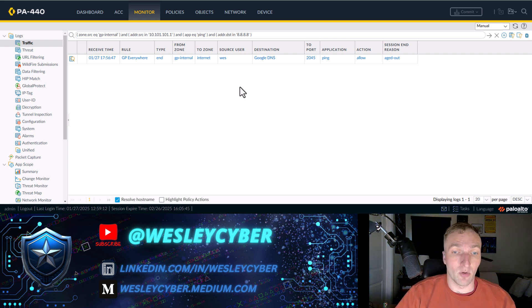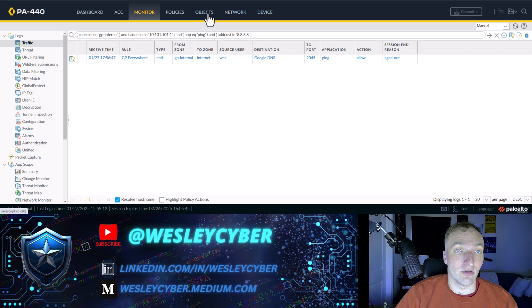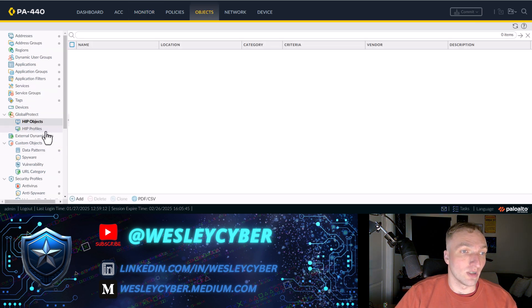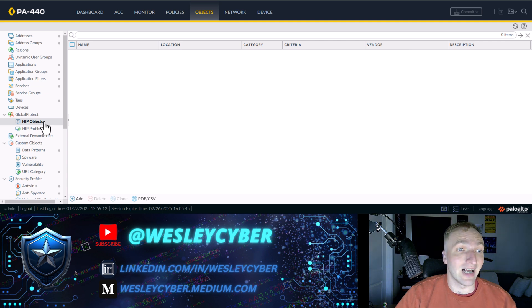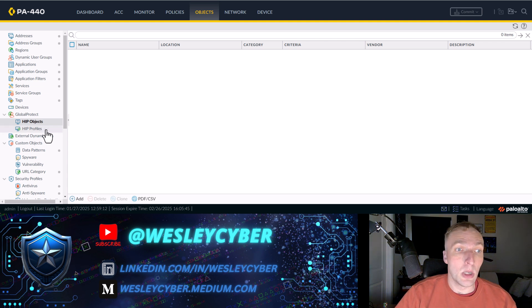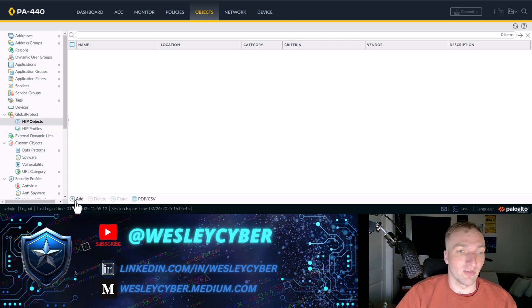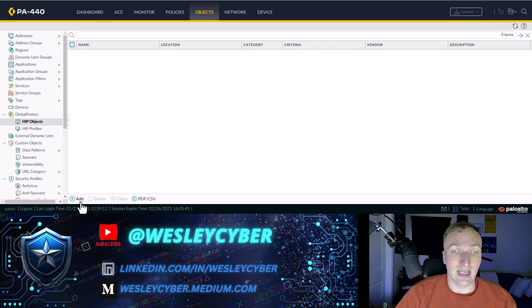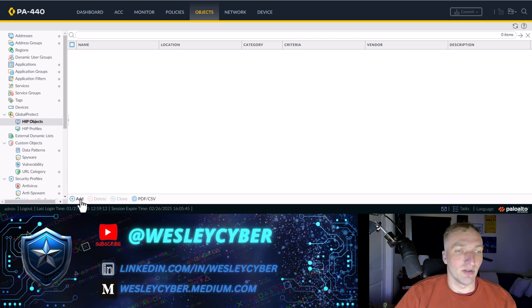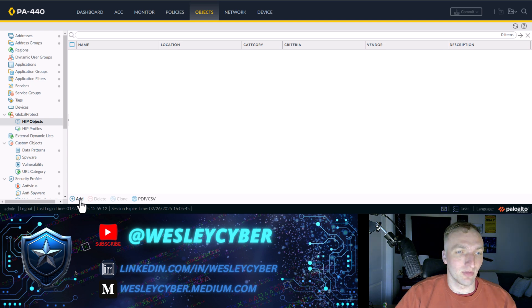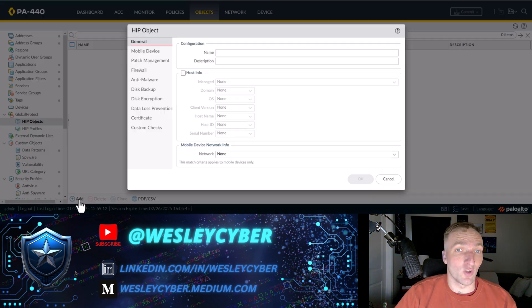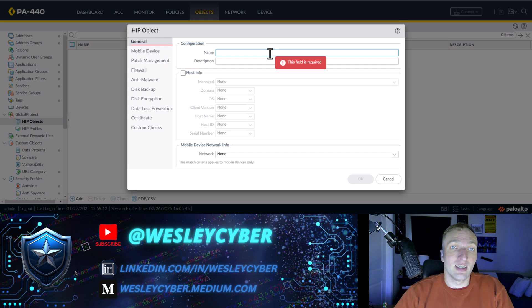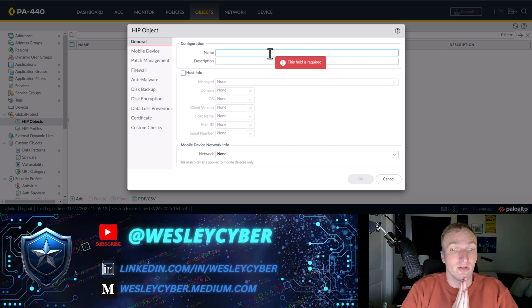So the first thing that I'm going to do is make that host information profile. As you can see here, you've got the host information profile objects and the host information profile profiles. So profile profiles. For those in the military, you might know of something called a CAC card. The C at the end also stands for card, so people always joke about that. I'll start by making the object. In this case, we're going to keep it very simple. We're just going to do the registry key.